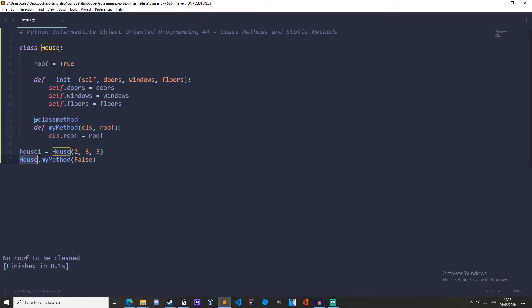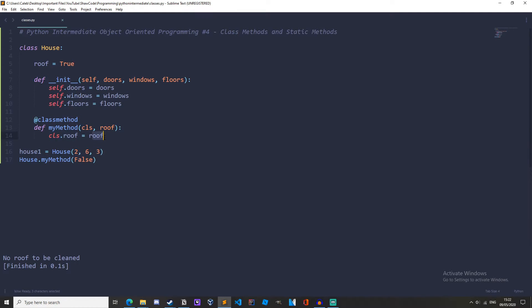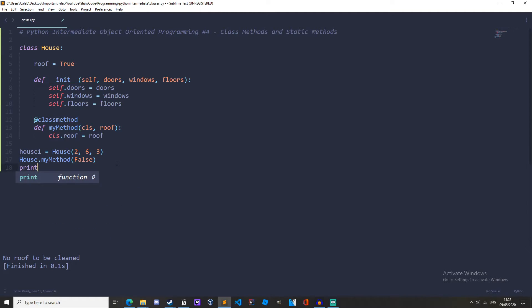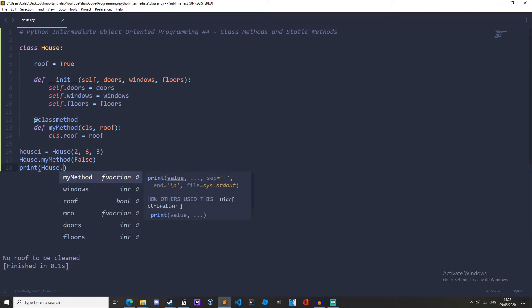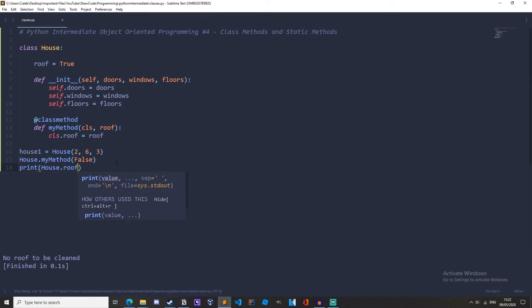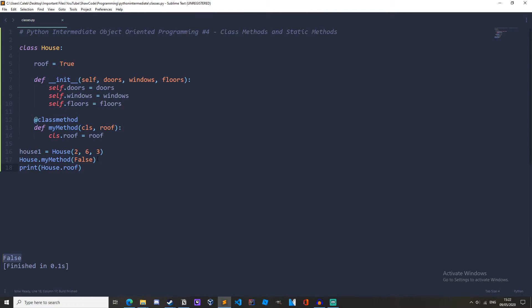So we're passing house here. So this parameter is equal to house so house dot roof equals roof and roof is equal to false and then when we print out house dot roof we get false because it's been changed like that.